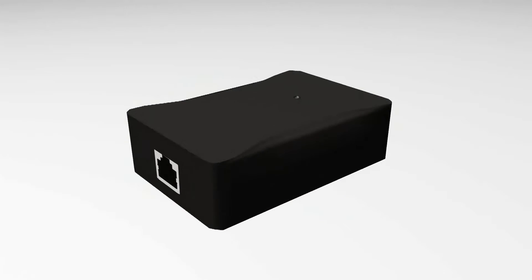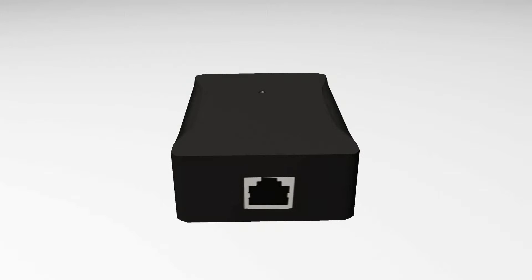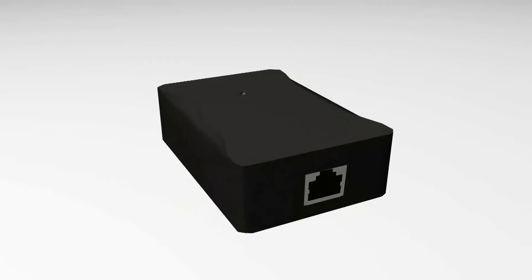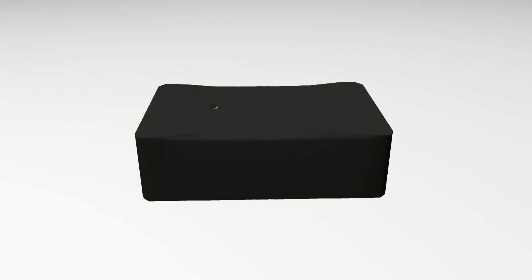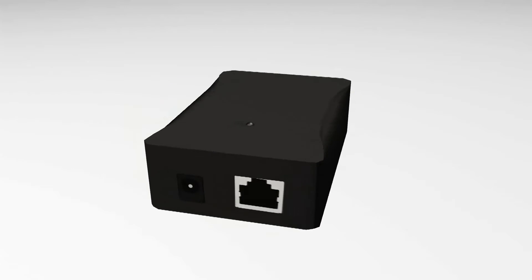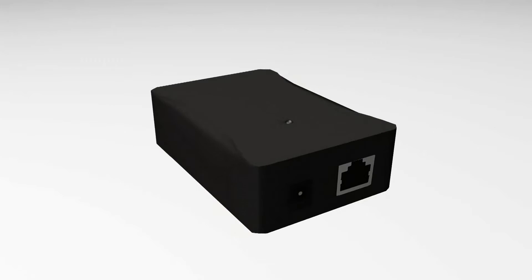The VXPi1000EX is a gigabit PoE extender that extends the range of Ethernet an additional 100 meters. The following tutorial will help you learn how to daisy chain three gigabit PoE extenders to an IP phone.